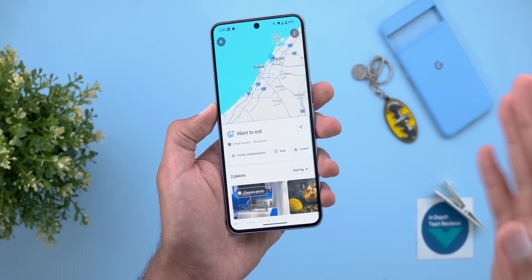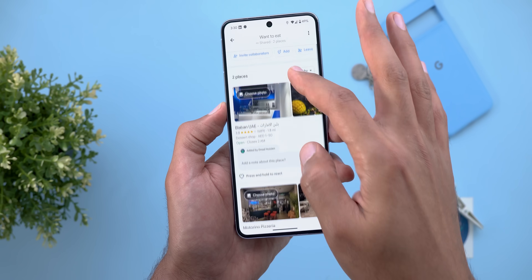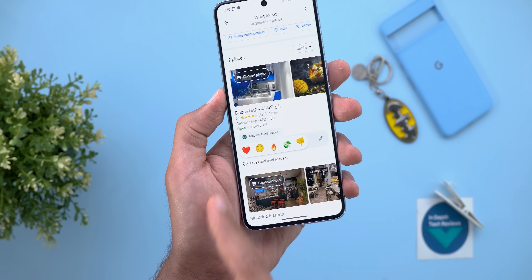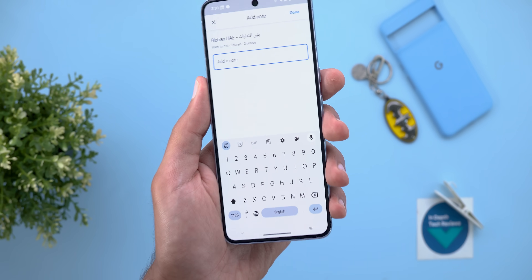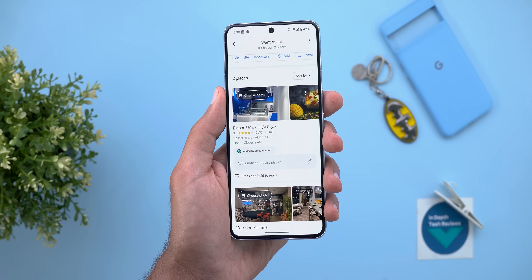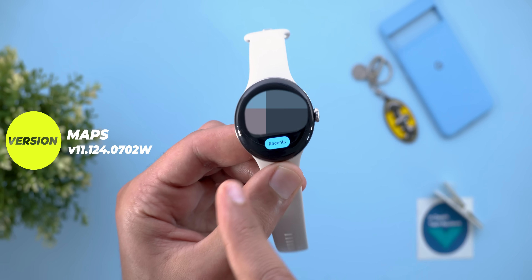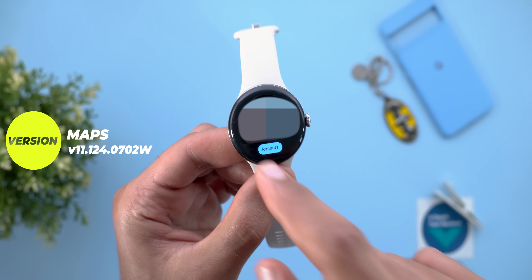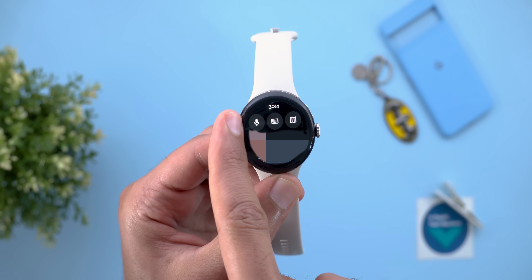In a collaborative list, you can add more places, interact with items by tapping and holding the heart button to choose reactions, or add a note — others will be notified immediately once you make any change. The second change is on the Pixel Watch: the tile has a new button called 'Recents' instead of 'Search,' which takes you right to the most recent searches, plus the ability to start a voice search, keyboard search, or access the map.